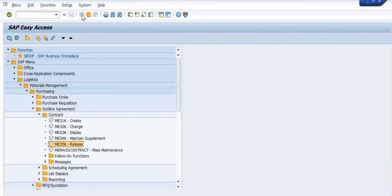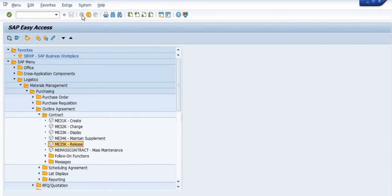Thank you for watching this SAP tutorial, created for knowledge sharing and understanding purposes. If you have any query, please mention it in the comment section. We will also cover how to create the Advanced Purchase Order, how to print it in PDF form, and the importance of the APO in separate videos.